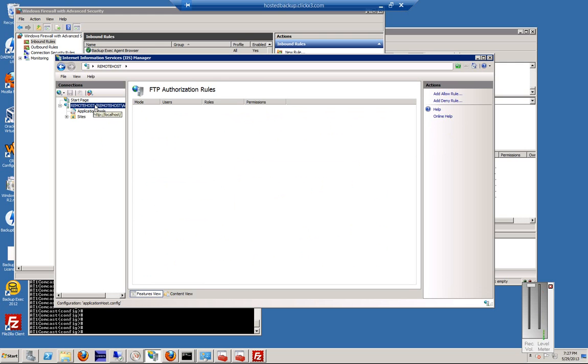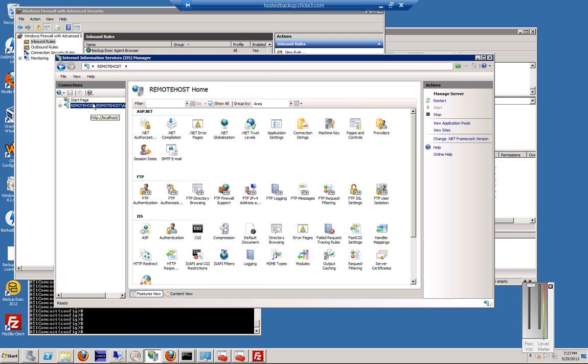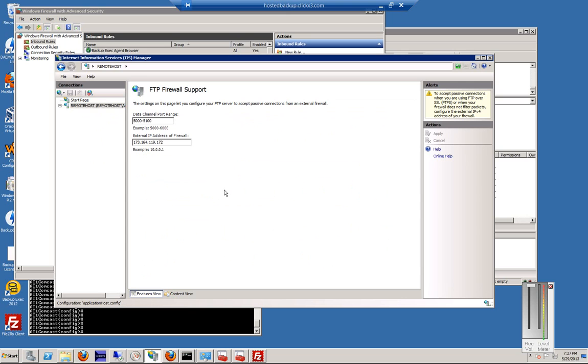Now we'll go back again to our root, and we will choose FTP Firewall Support. From here, we want to go ahead and put in, by default, it's 0-0. Replace that with 5000 to 5100, and then put in the IP address of your outside IP address connection.